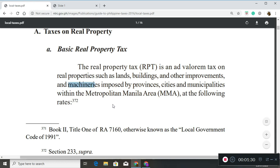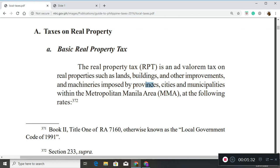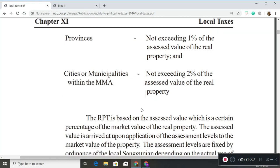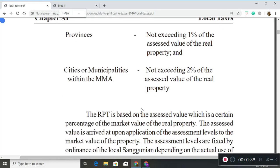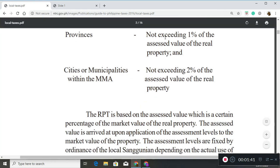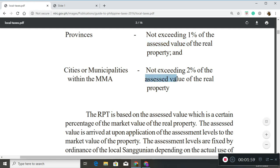Real property taxes are imposed by your provinces, cities, and municipalities at the following rates: provinces not to exceed one percent of the assessed value, cities and municipalities not to exceed two percent. Note that there is a limit, so your local government units will adjust assessed values accordingly to improve their tax collection.